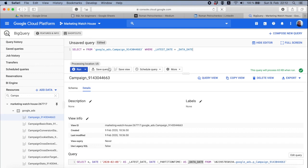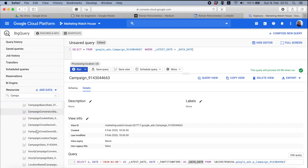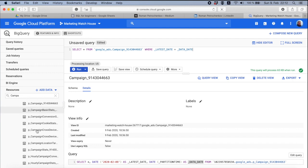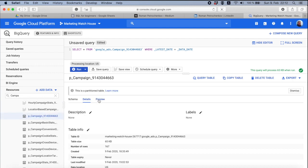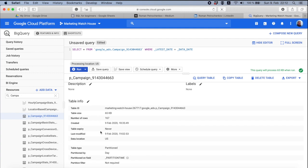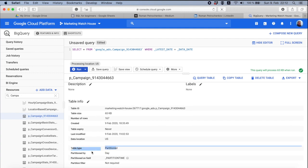Another important thing is that this table campaign, where it is here, p_campaign, is partitioned. Here you see table type, partitioned, and partitioned by day. What does it mean?